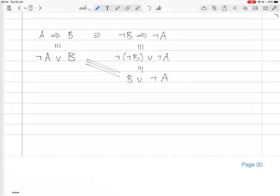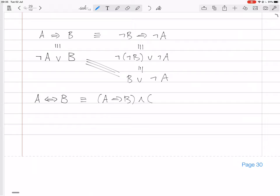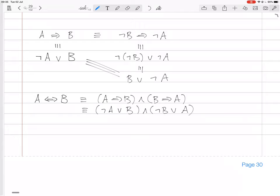May as well mention here that this also explains what the double implication sign means. The double implication sign, which you can read as 'if and only if,' should be interpreted as meaning A implies B and B implies A.